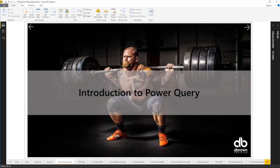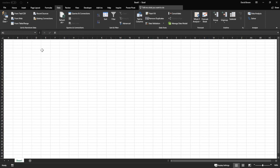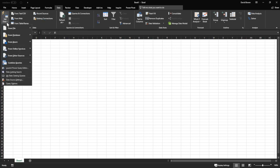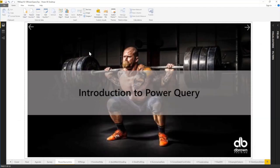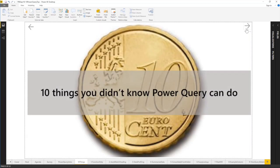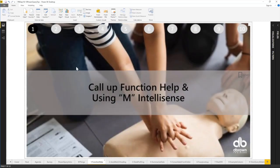Power Query was born in Excel. In Excel it's under Data > Get and Transform, and it's exactly the same tool as in Power BI desktop. Now let's look at number one on our list of 10 things you didn't know Power Query can do.